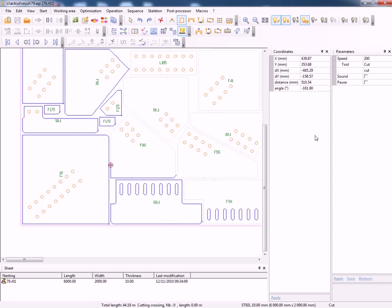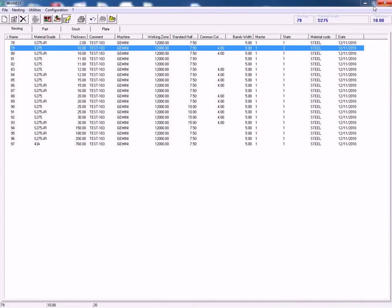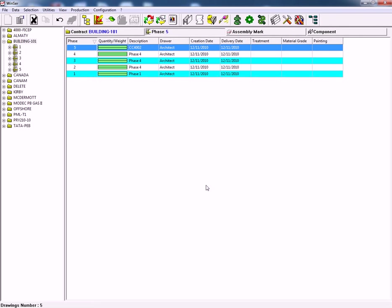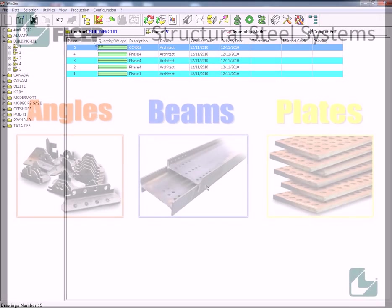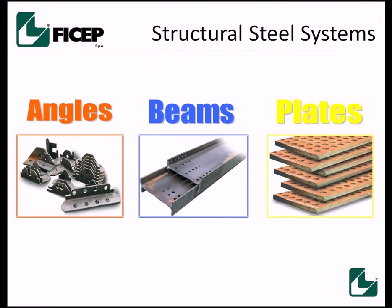Once this is completed we can then create a report which will give us information on time required. And here you can see on screen the report. The plate nesting software will pass through the Fischep CNC machines.